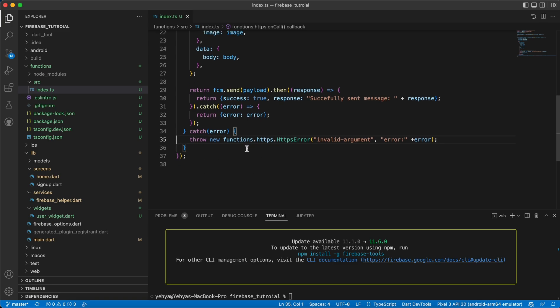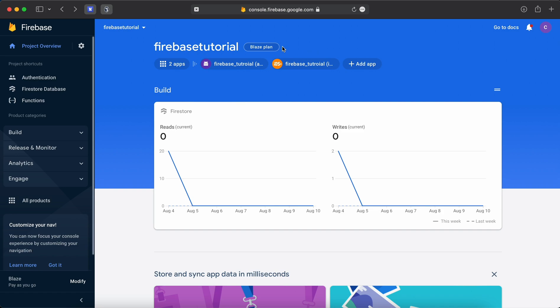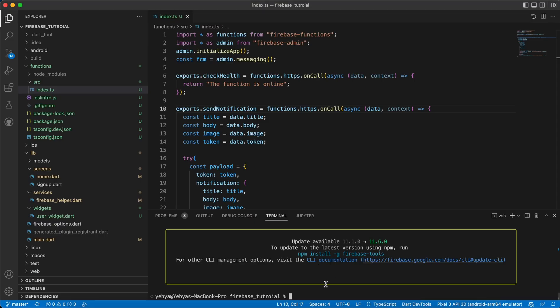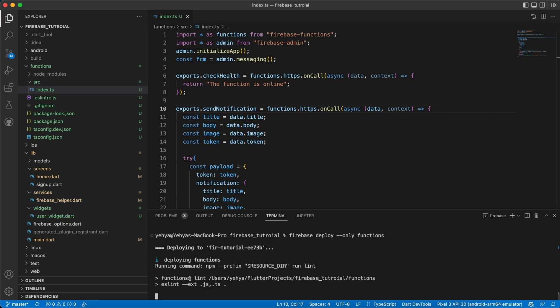We are ready to deploy our functions. Before deploying, note that you can't deploy Firebase Cloud Functions unless your project is on the Blaze (pay-as-you-go) plan. If you're on the Spark plan you need to upgrade first. I'll update my project and continue. All right — I've upgraded to the Blaze plan. To deploy, run `firebase deploy --only functions`.